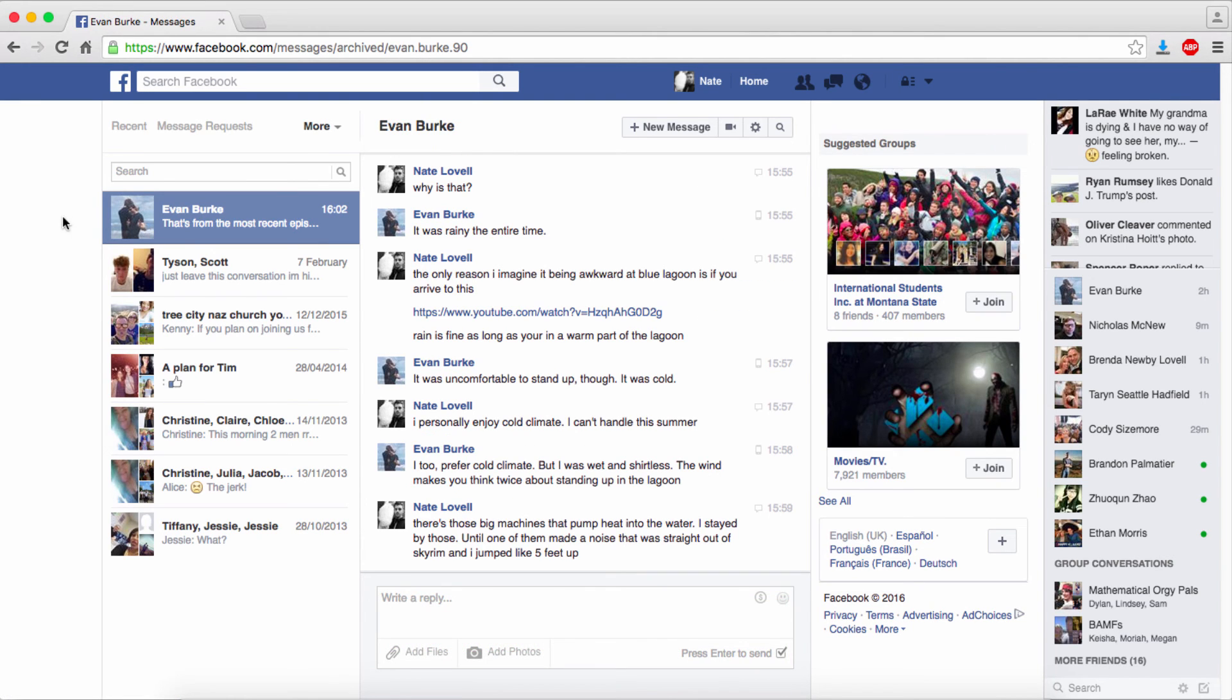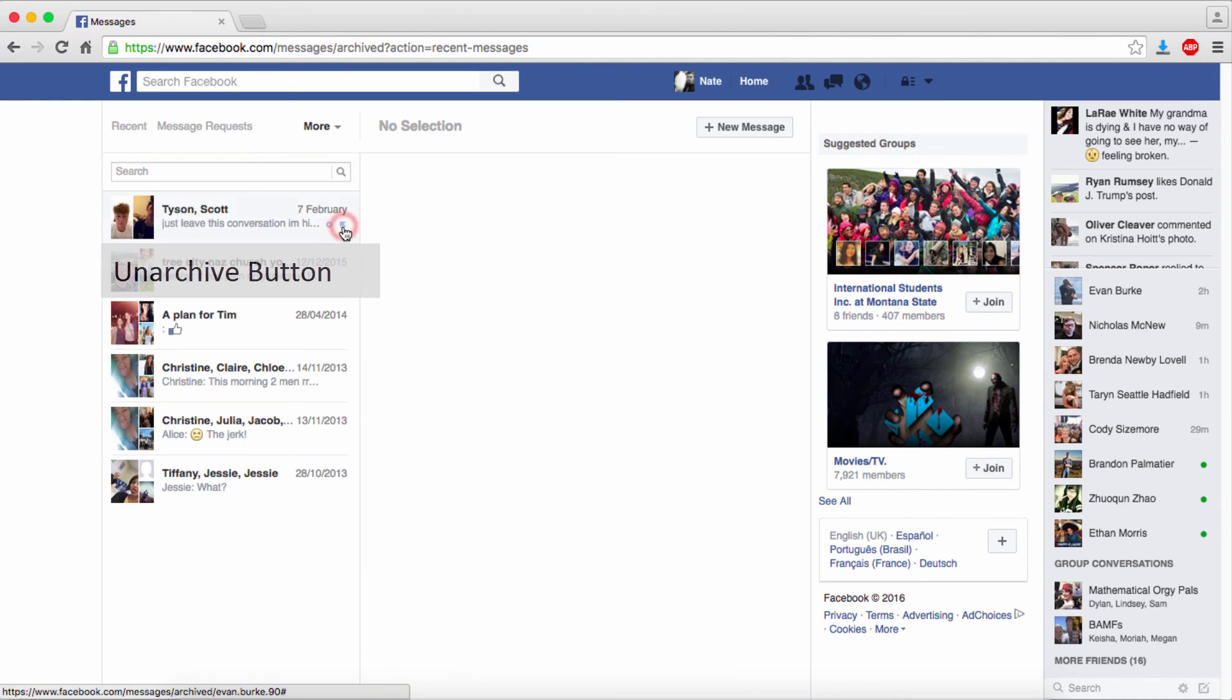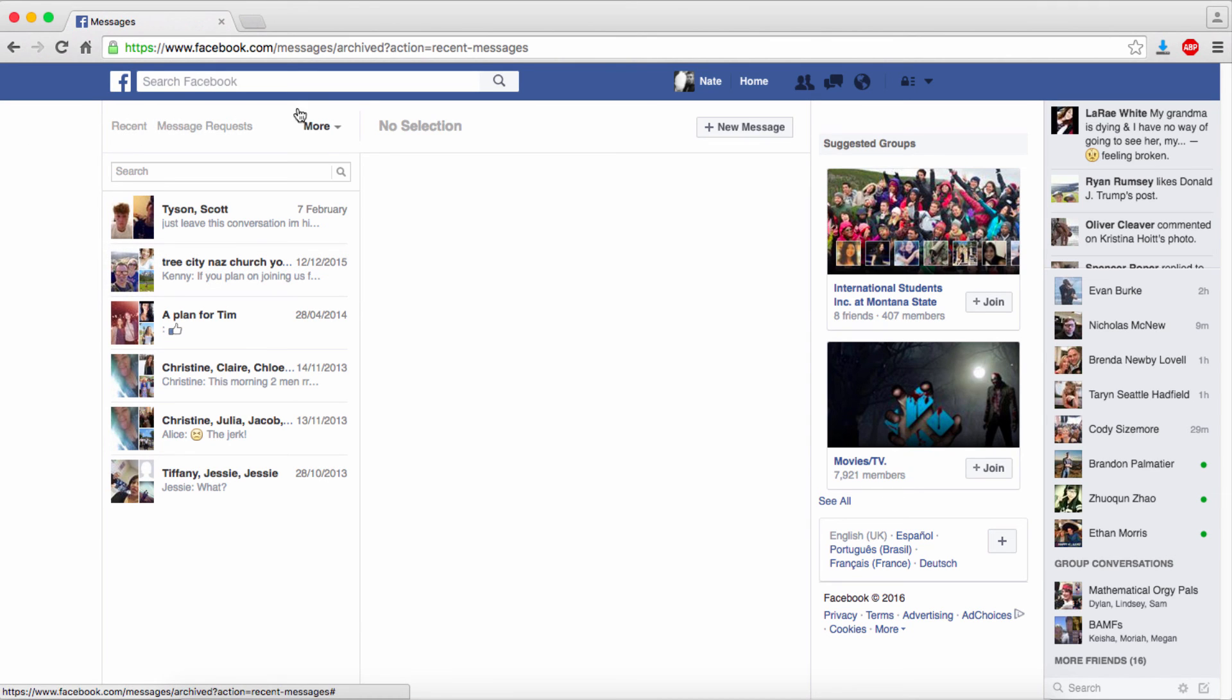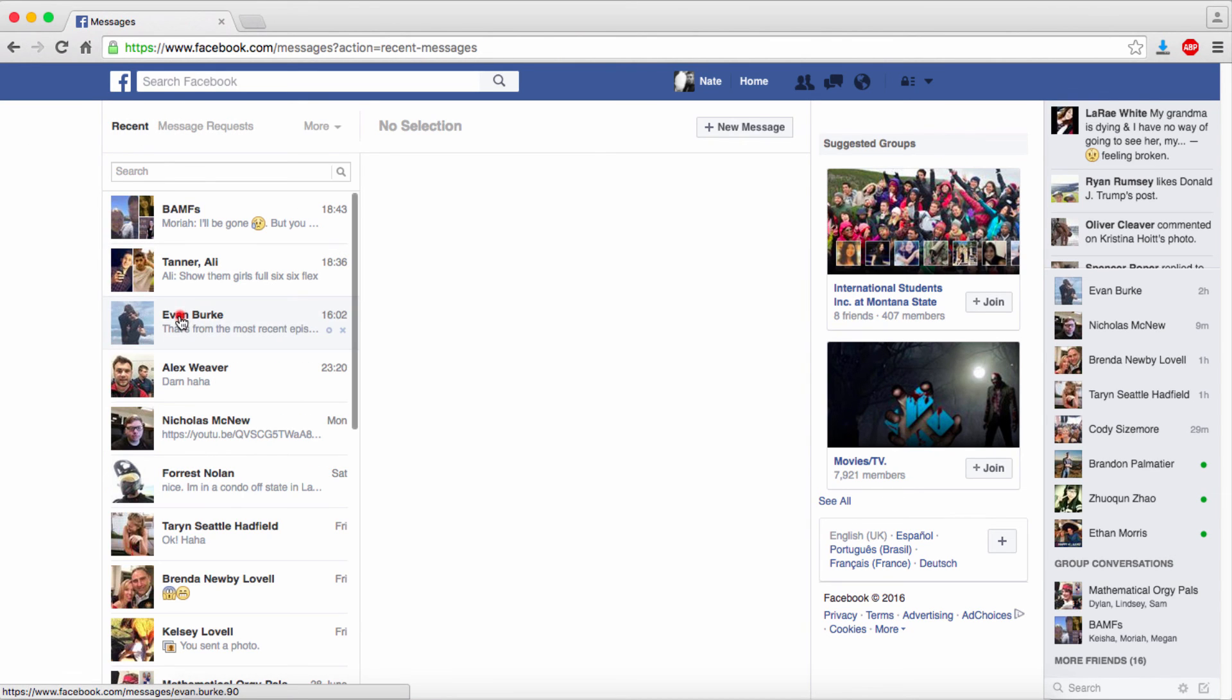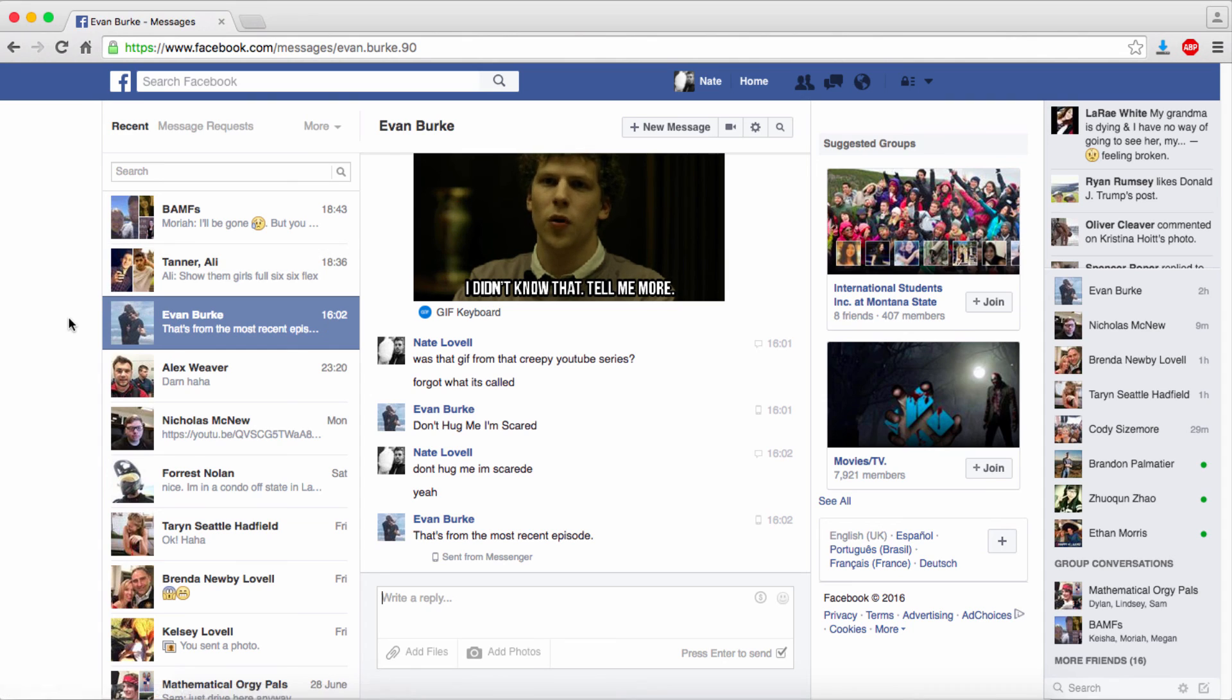To unarchive this, we're going to hover over until we see this little button here that says Unarchive. We'll simply click on that and instantly our conversation will be unarchived. Now you can see it's back on my main messages area and we've successfully unarchived our messages.